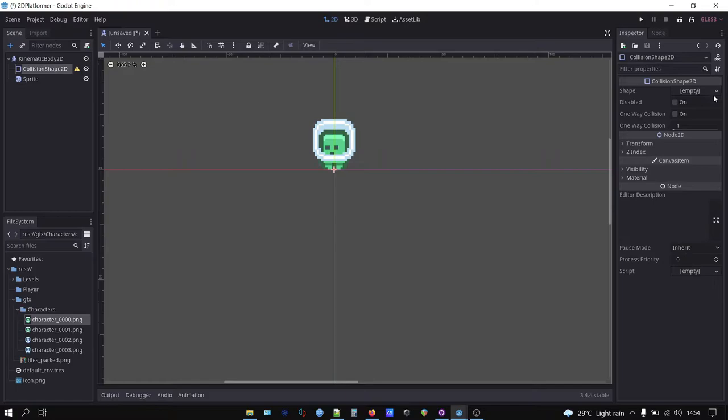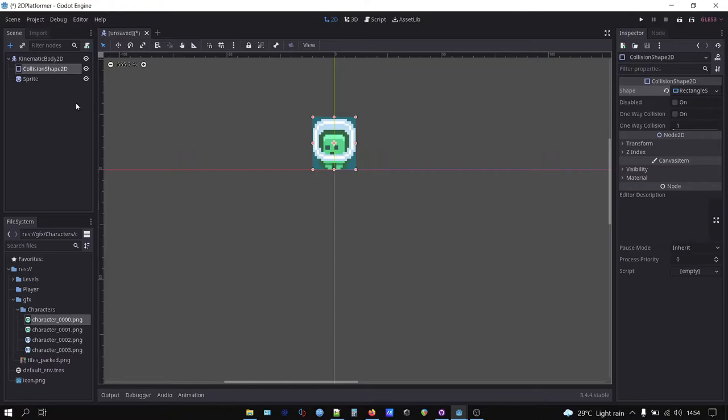Click on the collision shape node on the scene tree, go to inspector tab, and choose new rectangle shape 2D. Adjust the size so it roughly matches the shape of our player character.